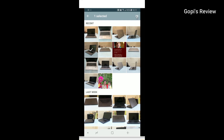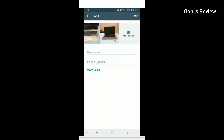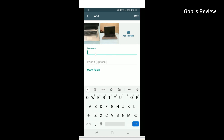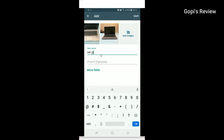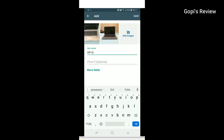Click on the button and type the item name. Type the HP EliteBook 840 G3. Type the item name in that field.